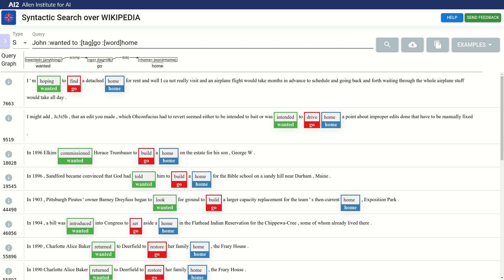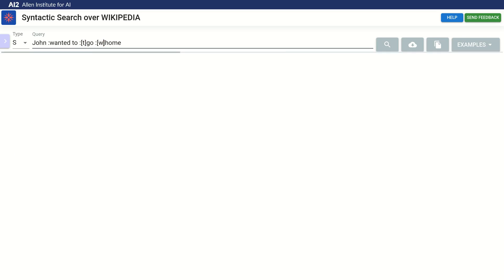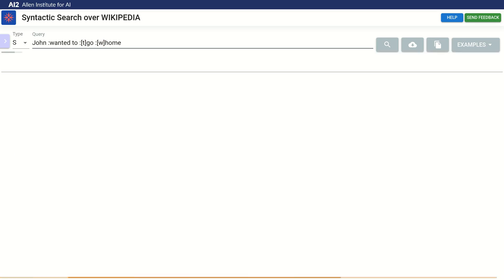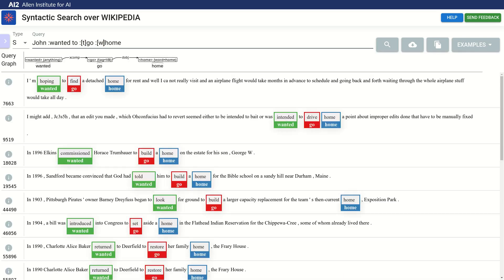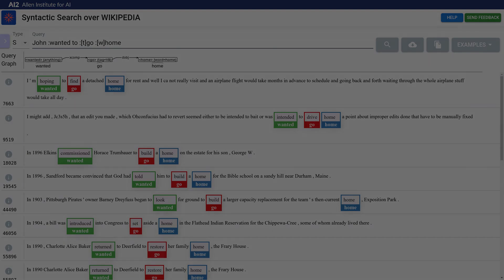To make it even shorter, we can use aliases for the constraint keys, by simply using the first character of the key. So instead of tag, we can just write t, and instead of word, we can just use w. The final query will match the same results, but is much simpler and faster to write.